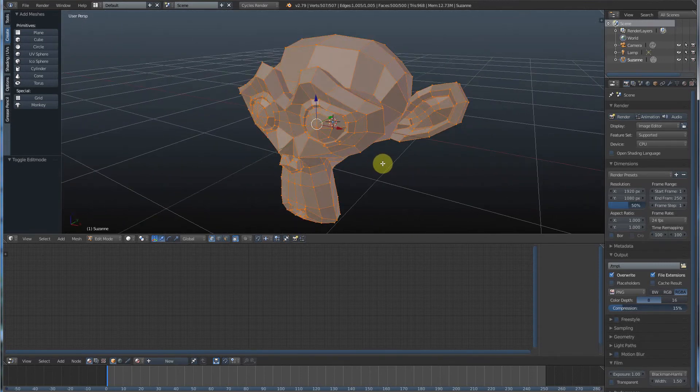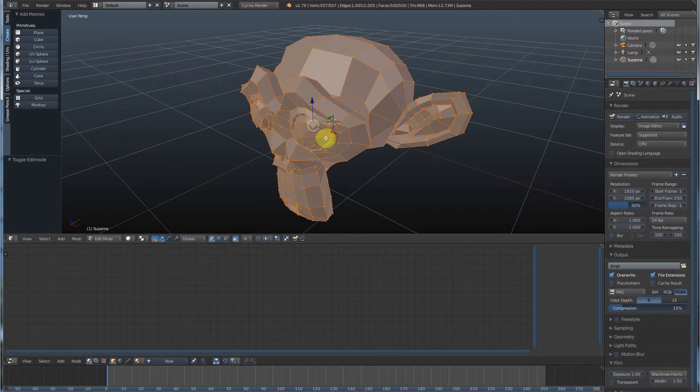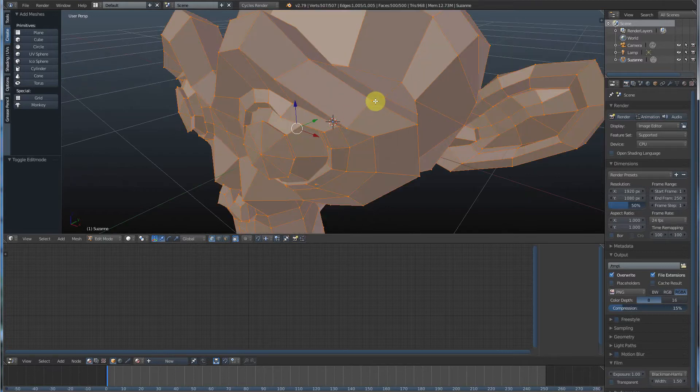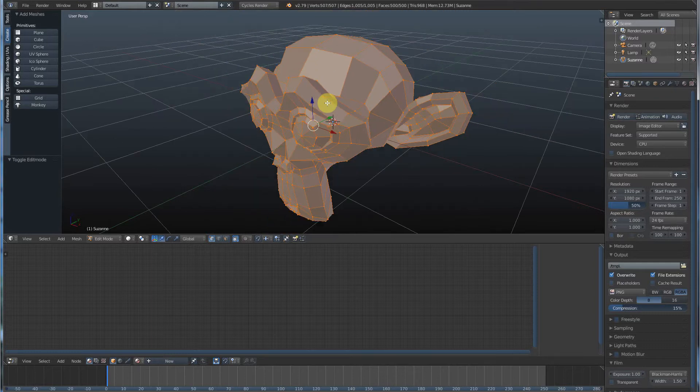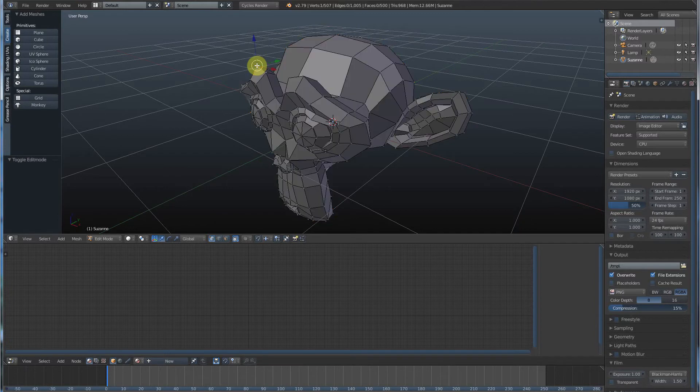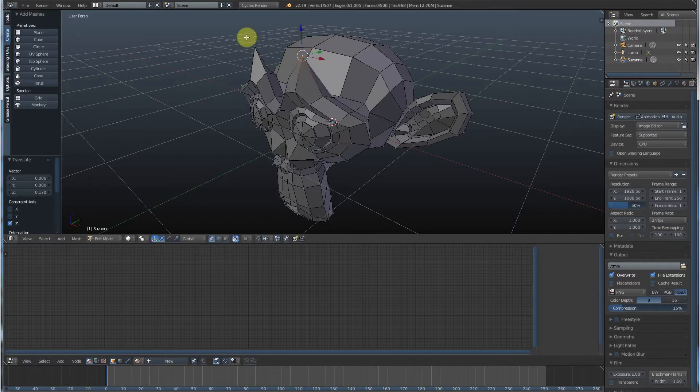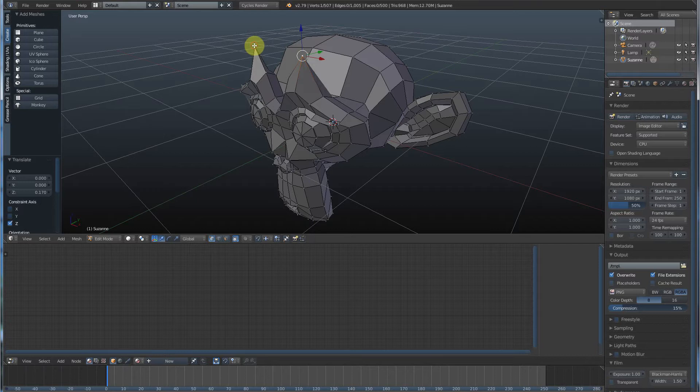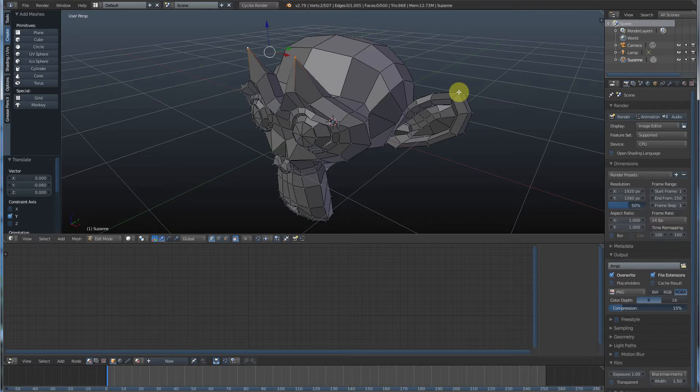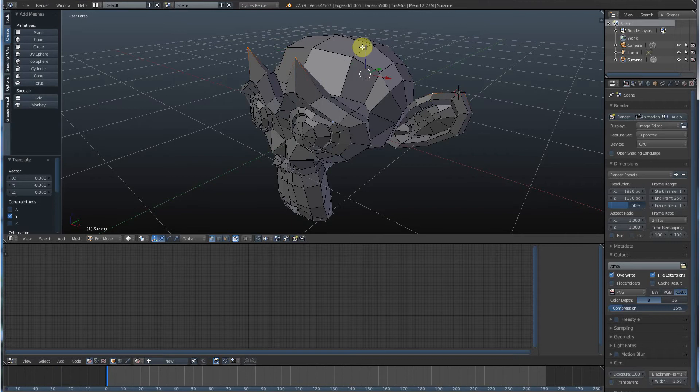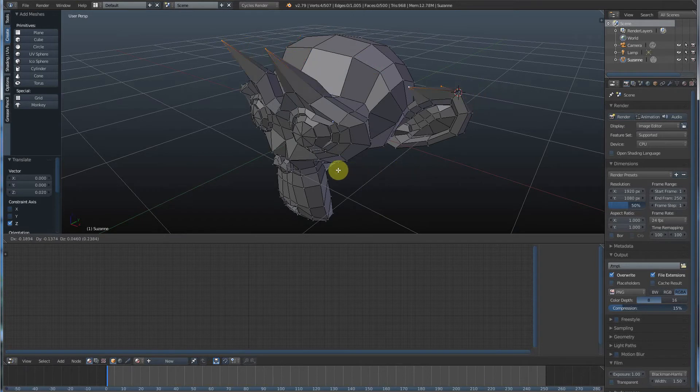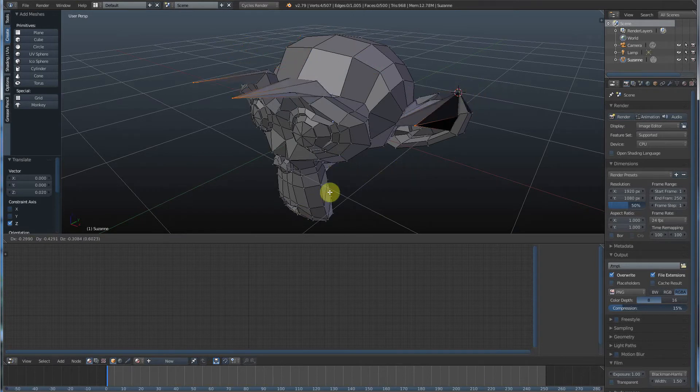What this does is it allows us to get access to these points, edges, or faces. And what that means is I can now right-click on any point and start moving them around. Right-click on the point, left-click and drag and move things around. And if I hold down shift, I can select more than one at a time. So I can select a couple and move around and really start playing with it.